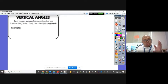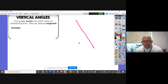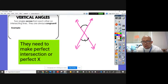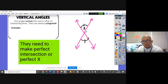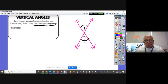Vertical angles: two angles across from each other on intersecting lines. They are always congruent. So that means we have two lines that intersect, and the angles across from each other are vertical angles. So angle two and angle three are vertical angles, and therefore they are congruent — angle two is congruent to angle three.